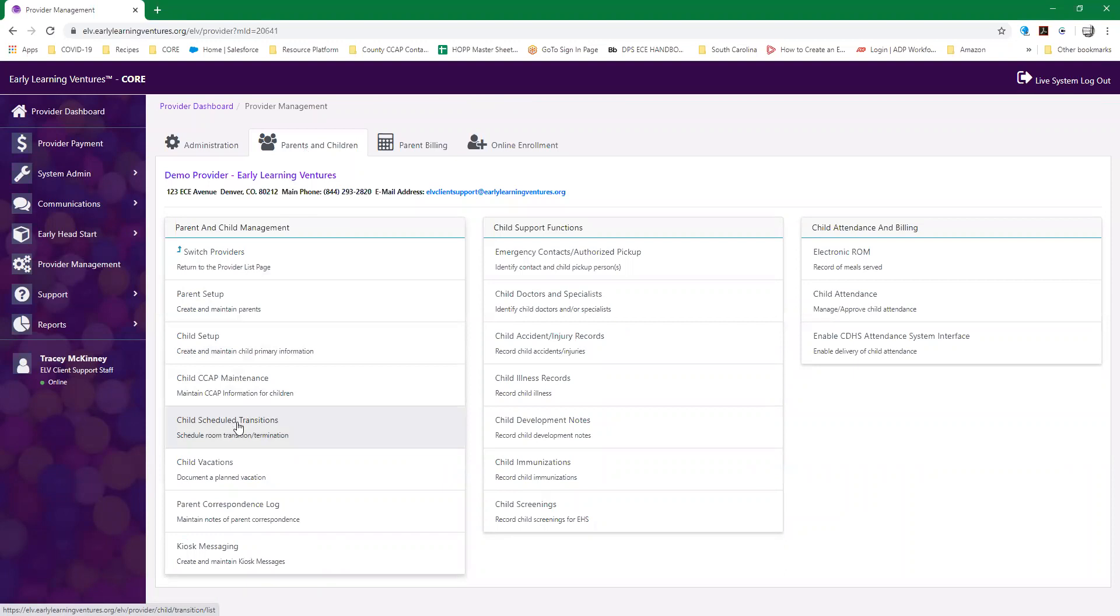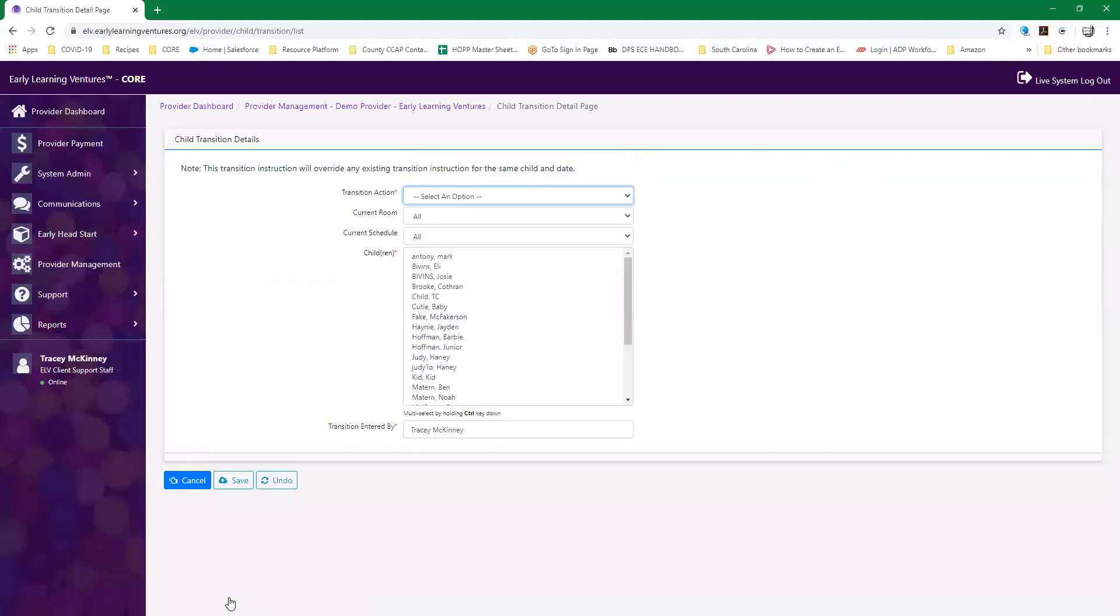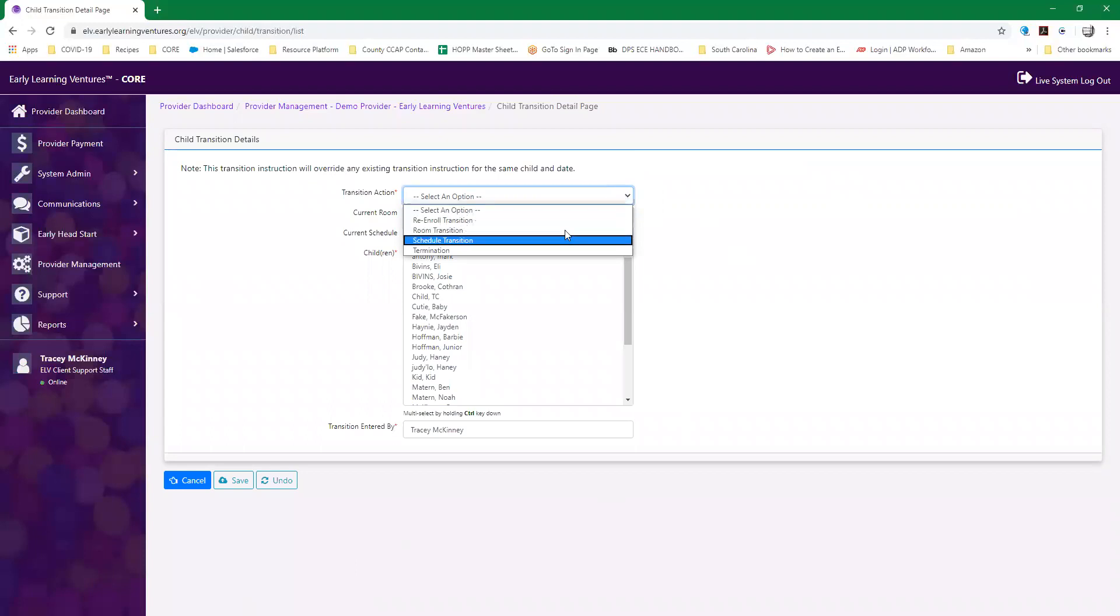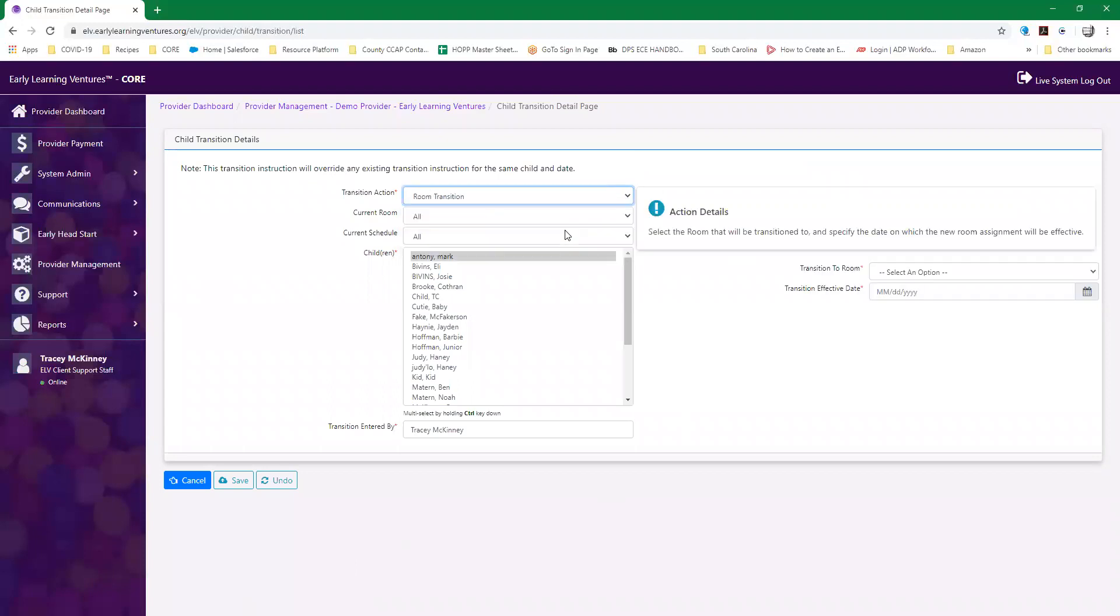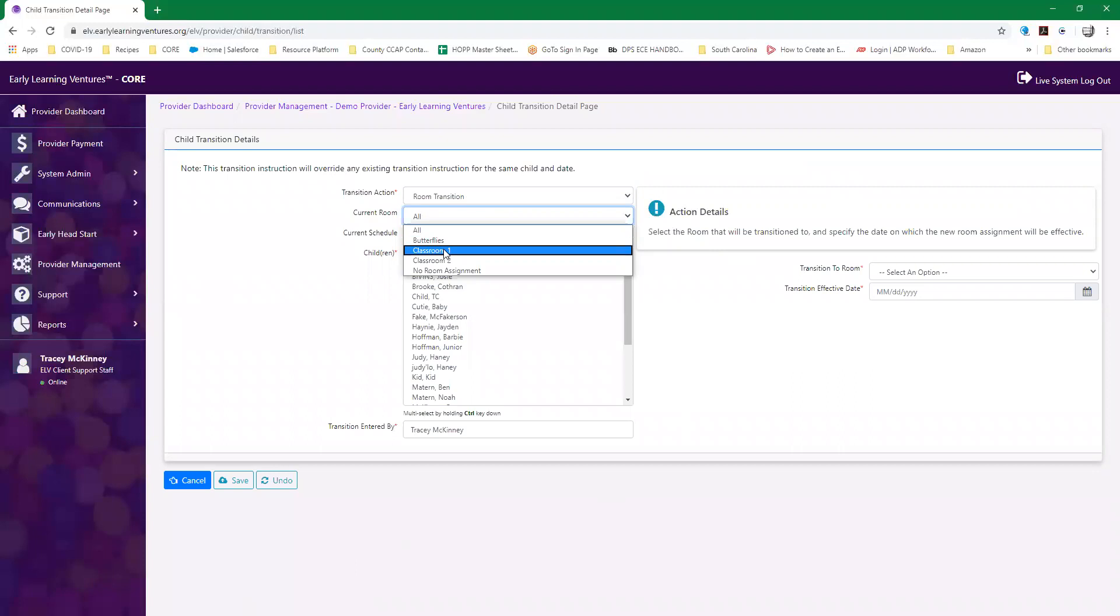You click on that and everything in the system is an add. Now you're going to select which type of transition action is going to occur. In this scenario we're going to do a room transition, but all the concepts are the same for each type. These two items here are drop-down menus that allow you to filter for just the children that you're looking for.